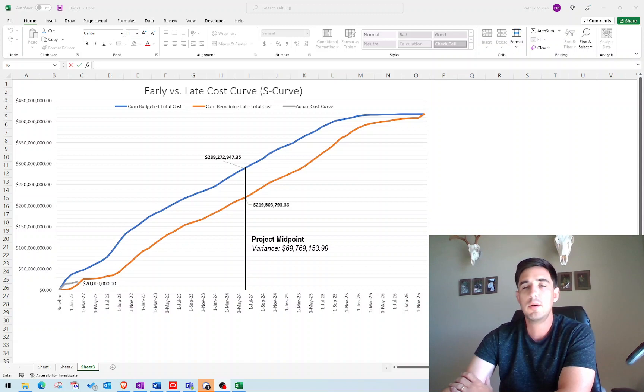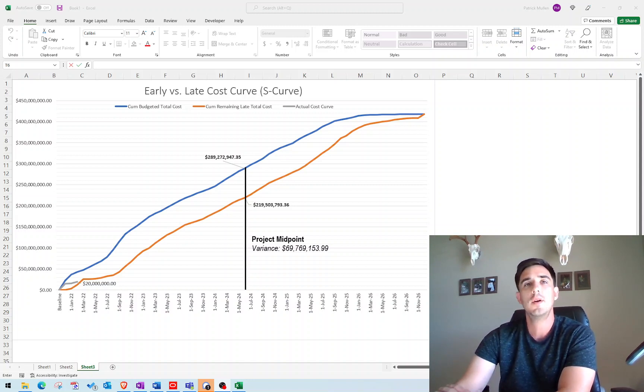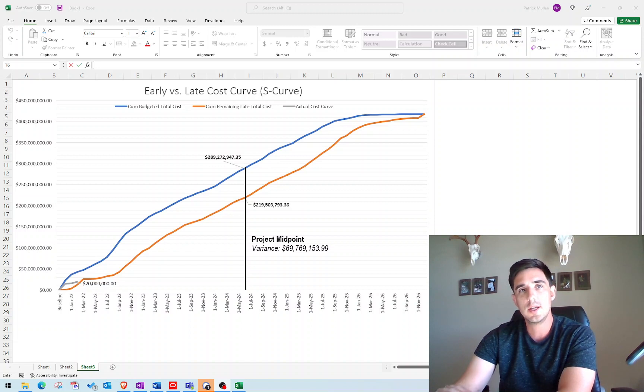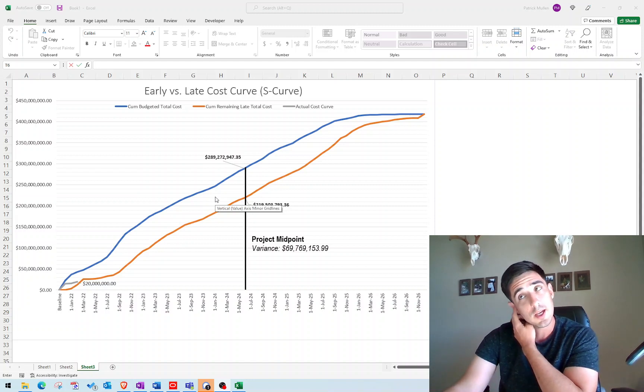So today I wanted to show you how to generate an early and late curve, or also known as an S-curve, from your cost-loaded schedule in Primavera P6. So here's the curve that we're going to generate from our schedule.